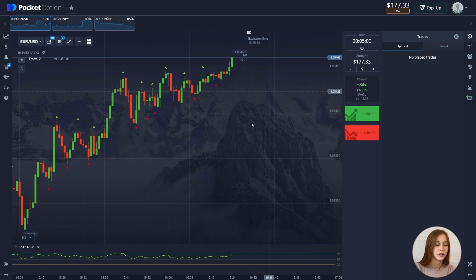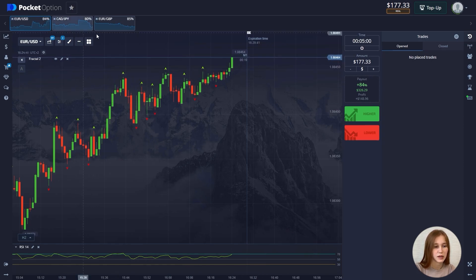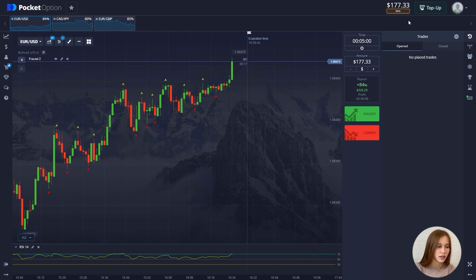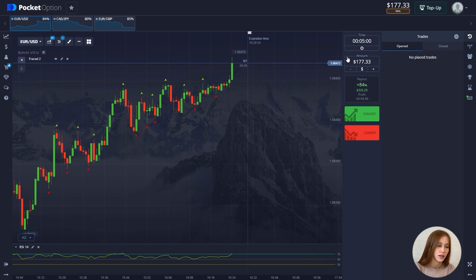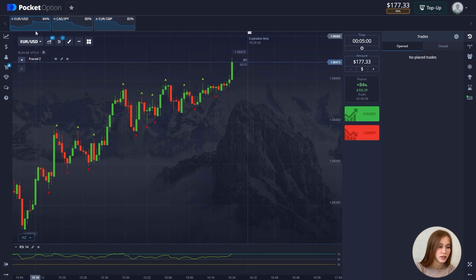We are live. These are the customers I picked up. The starting balance is $177. The time frame of the first trade is five minutes and we will open the trade for the entire balance. And we move on to our first trade.